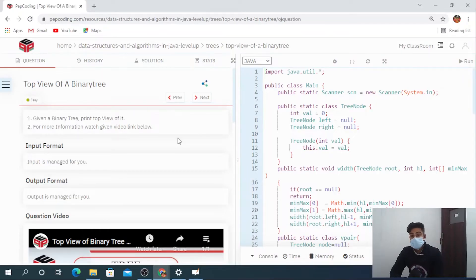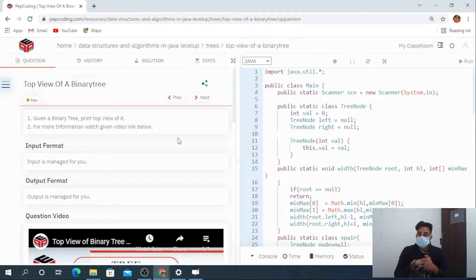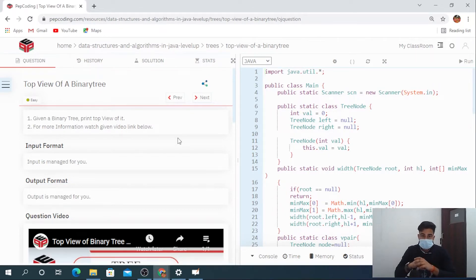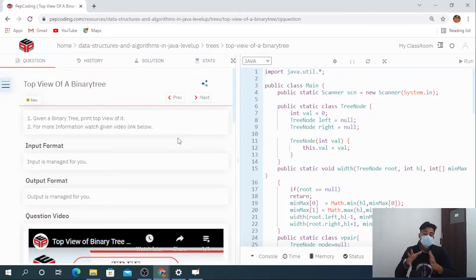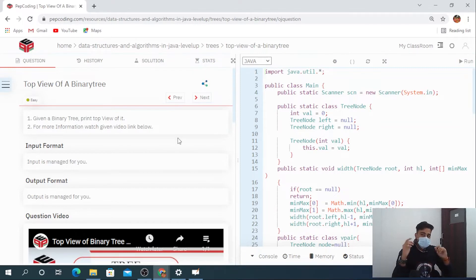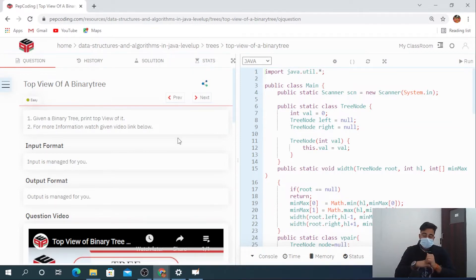Welcome back to our channel. Today we are going to discuss another interesting question on the topic of binary trees — the top view of a binary tree. Before moving on to the question, there are some prerequisites: vertical level order traversal of a binary tree, and the width of a binary tree.